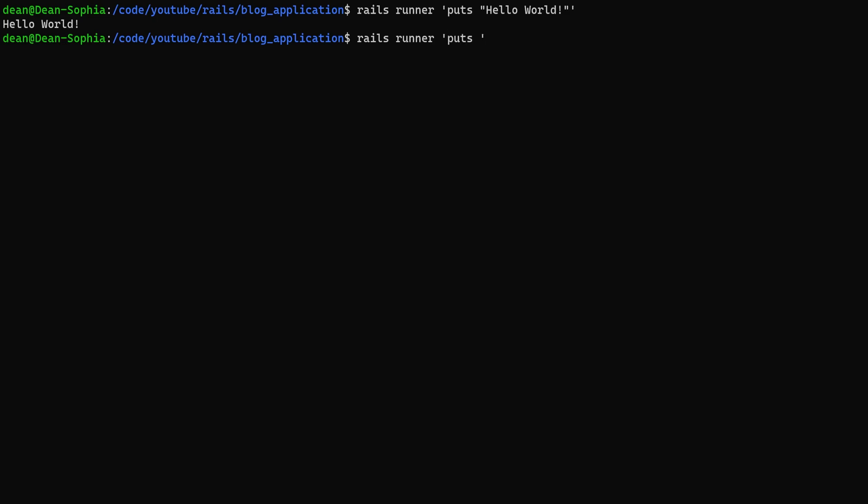Why don't we take this and let's put out something a bit more useful. So let's add in a template and let's just say I don't know, let's grab the User.first.email. So we're going to grab the first user's email.